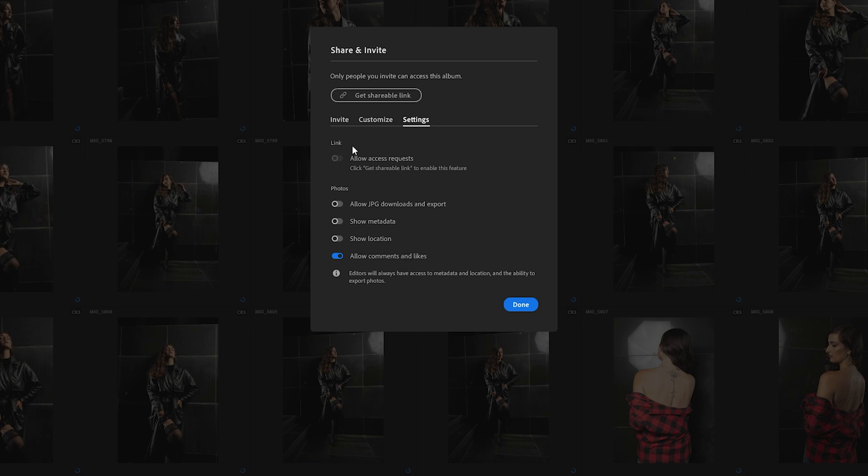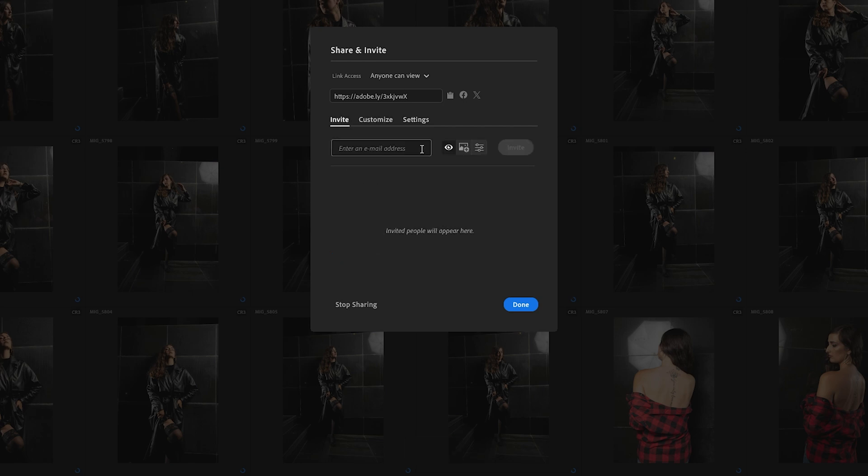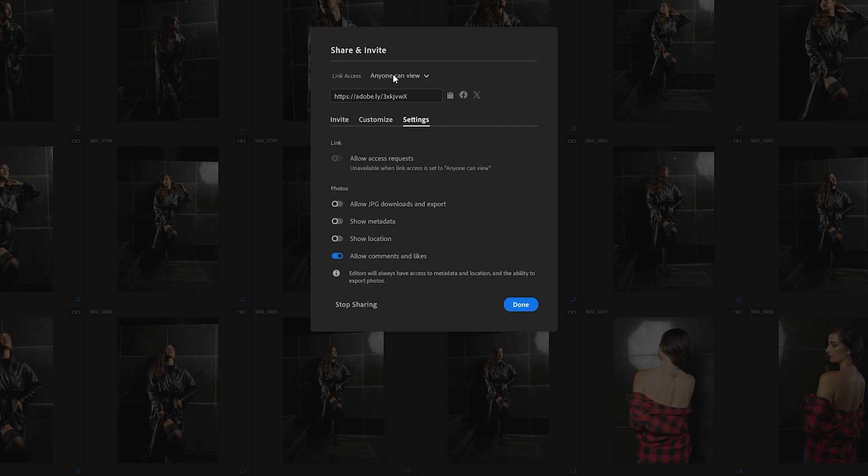Let's click get shareable link and you can write down an email address to invite, or as I do, I just create a link accessible to anyone. Copy the link and you are ready to share.